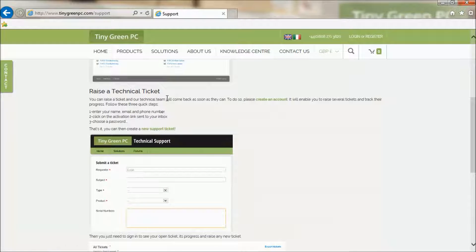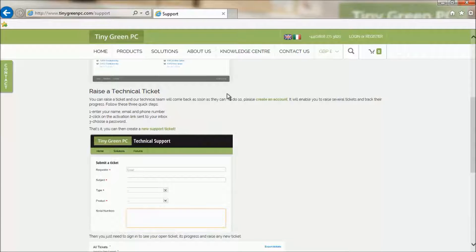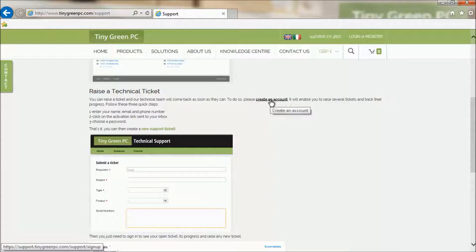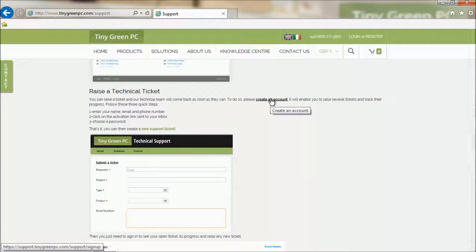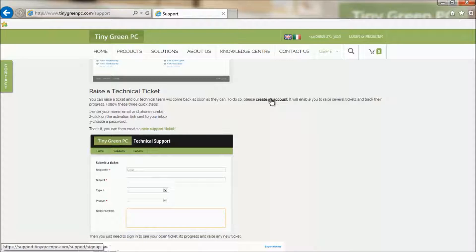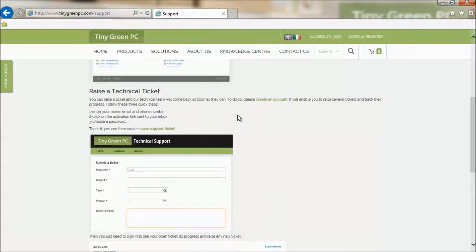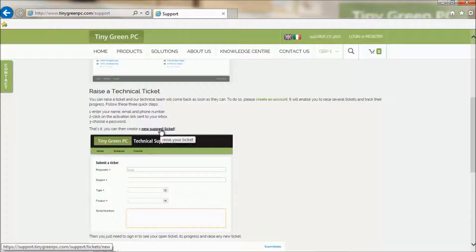To raise a technical ticket, you need to have an account. Use this link to create yours. Once your account is created, you can raise the ticket. Just click on New Support Ticket.